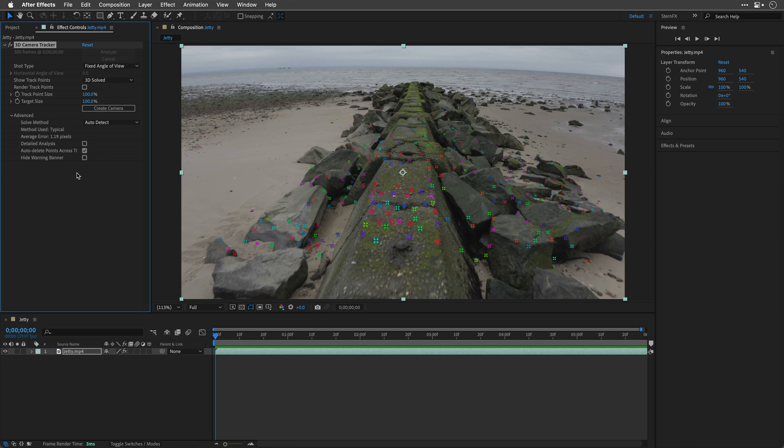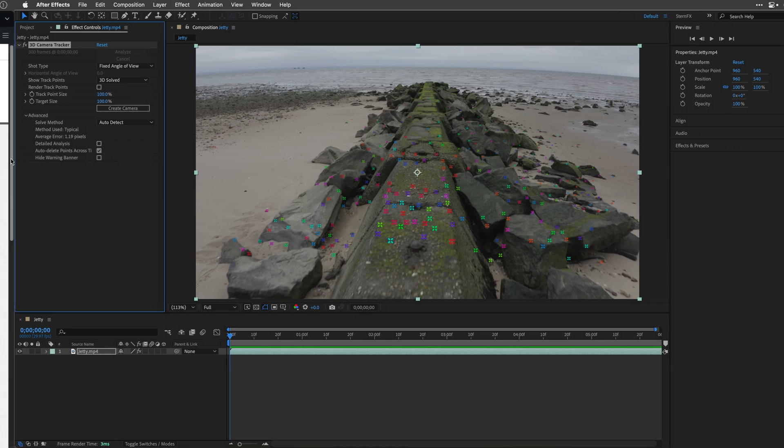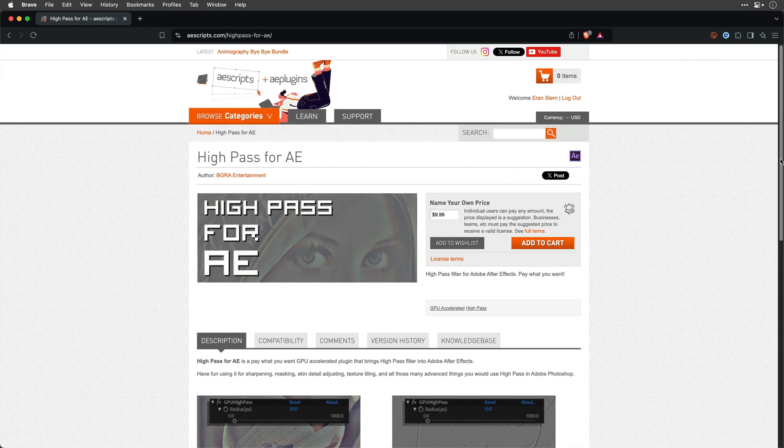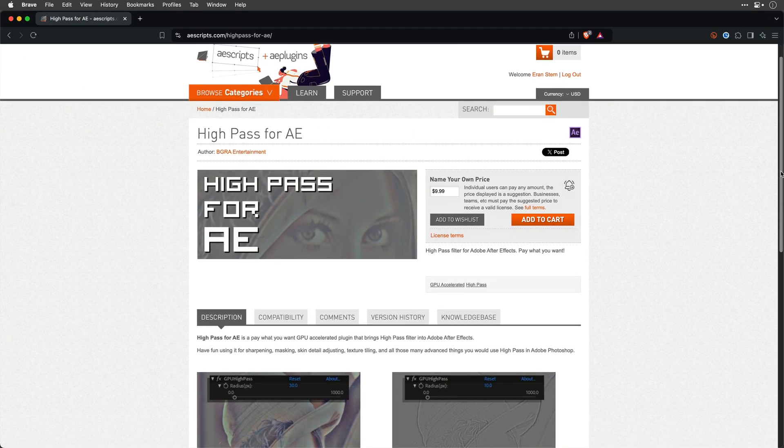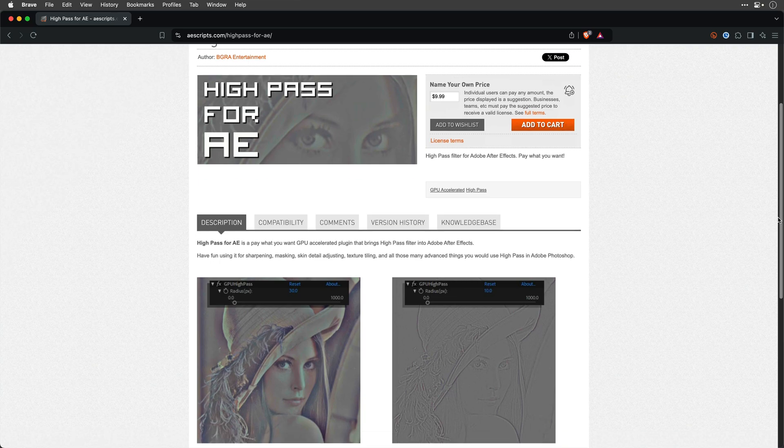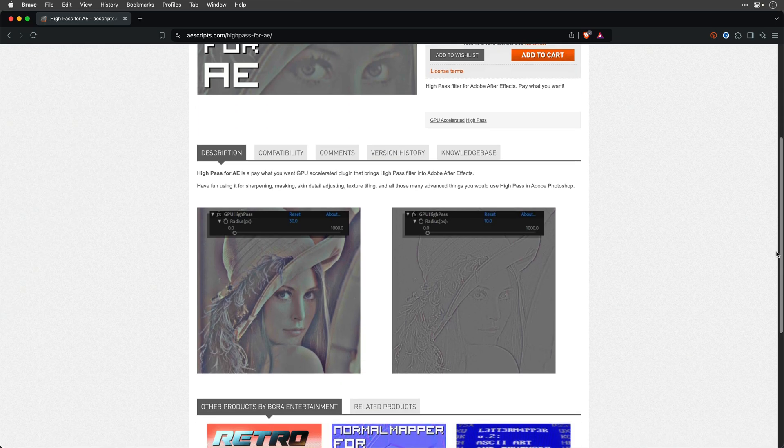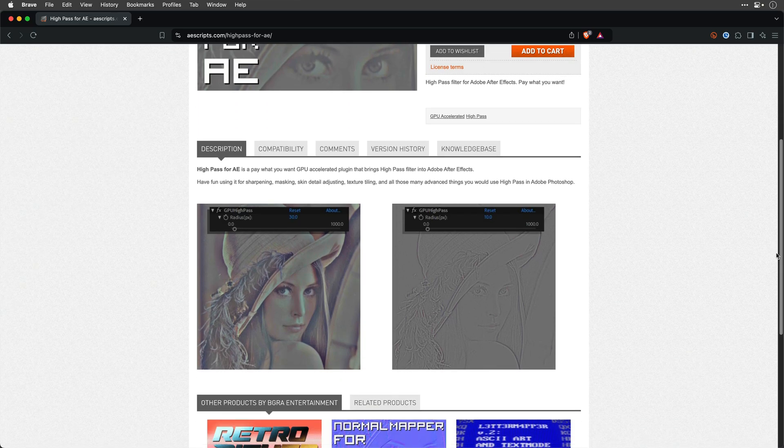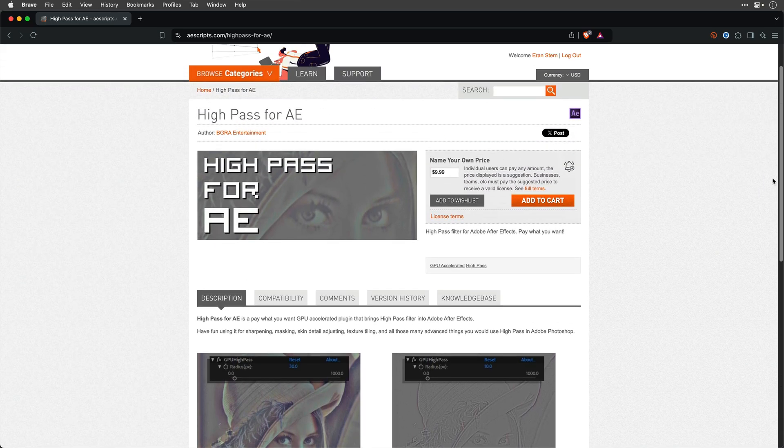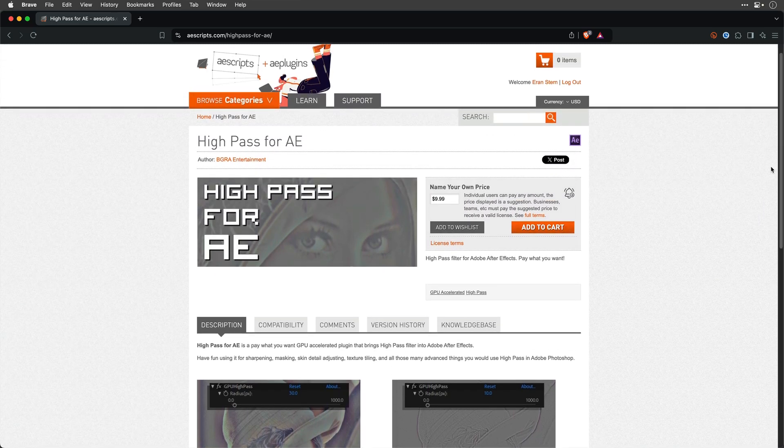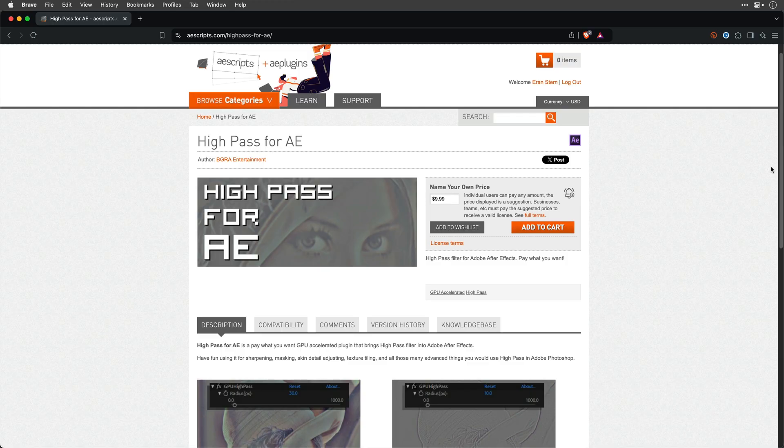However, as the thing stands now, there isn't any built-in plugin that can do it. Well, this is not exactly correct, there is a name-your-own-price plugin that you can find from aescript.com, the link is down below. I want to quickly show you how to work with it and what is the issue that I have with it, and why we're actually going to do it ourselves.